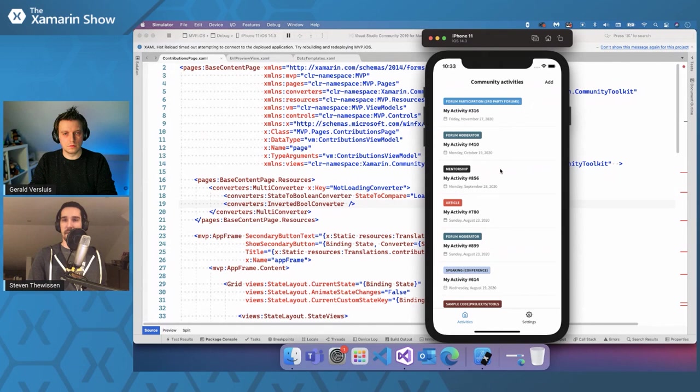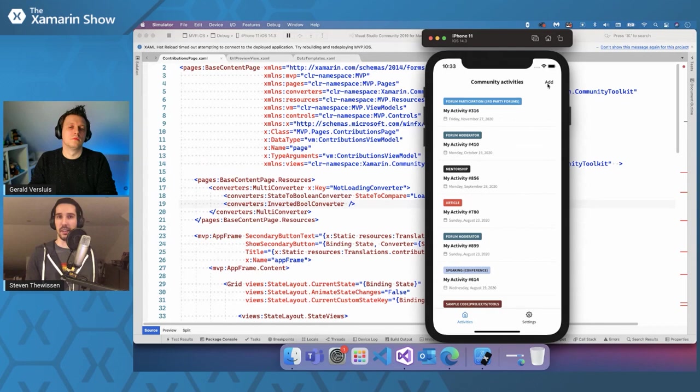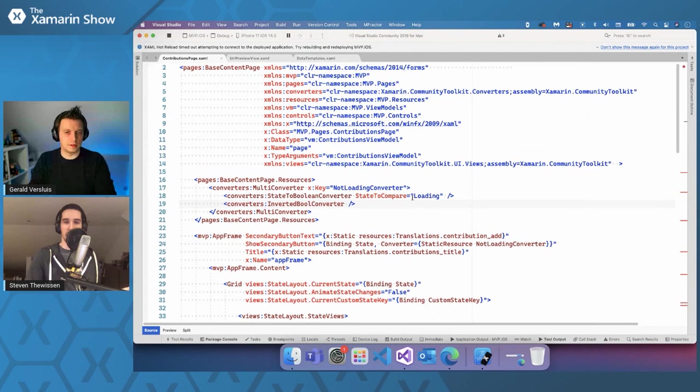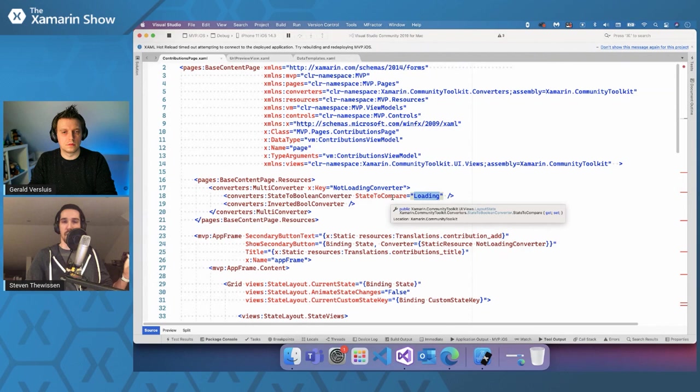So instead of having to write some piece of code that says, is loading on a boolean, maybe somewhere in the background, or having to check all the different states that we're in, we can also just check, are we loading and then invert that. So that's just one use case for this. I mean, there are numerous.